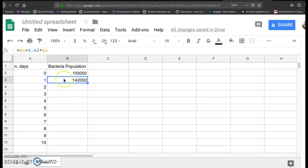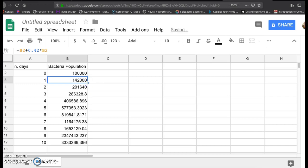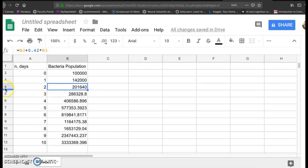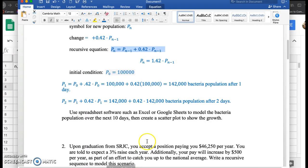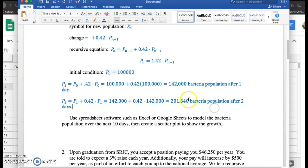And now that you've got that typed in, and if this cell is highlighted, you can go to the bottom right until you see that black or white plus sign over the dark colored square. You can either click and drag down or double click. I just double click my mouse. And what just happened? If I click on the cell below, what this does is it takes the amount in the cell above, 142,000 plus 0.42 times 142,000. So we see the population after two days is 201,640. So 201,640 would be the population after two days.